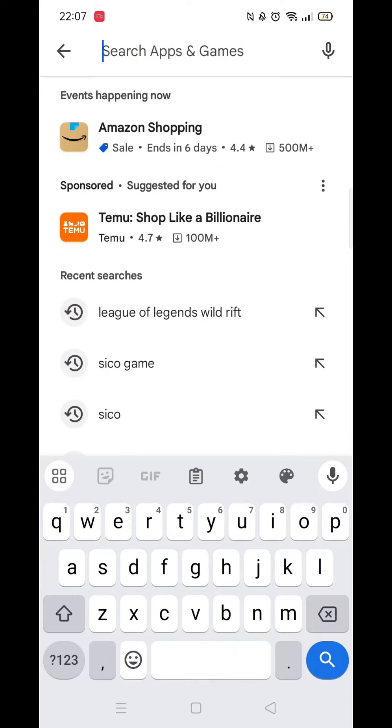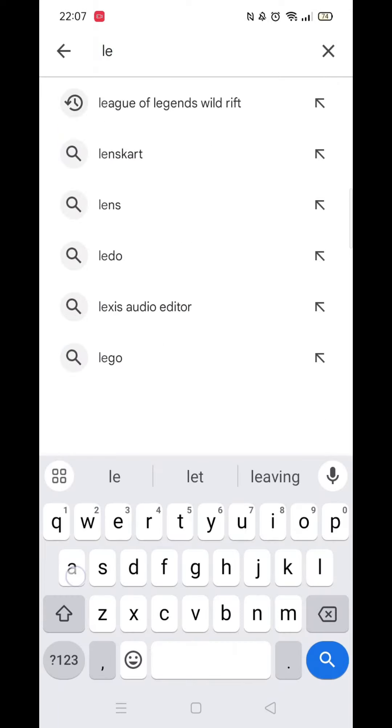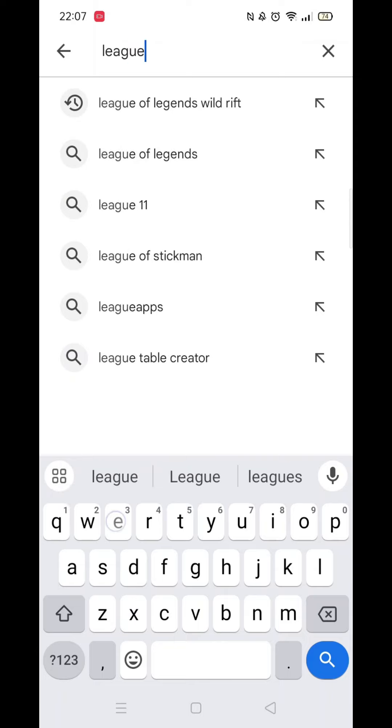Click on the search icon at the bottom, then click inside the search bar at the top and type League of Legends.